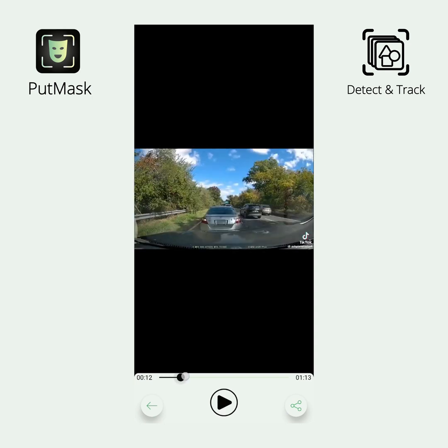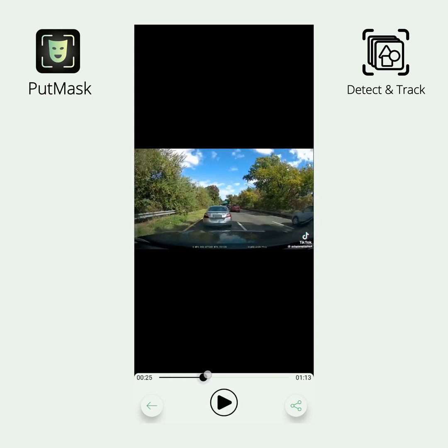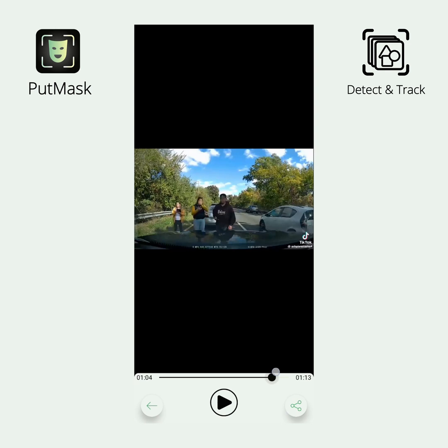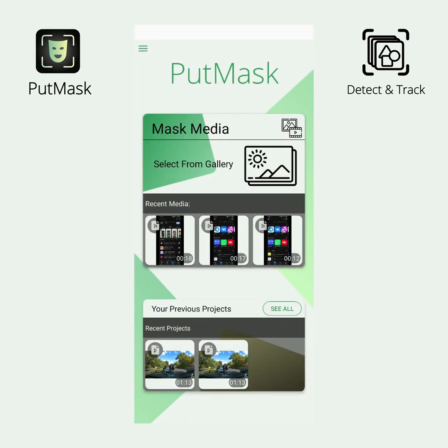If the final quality is low, please watch the Export tutorial video in the same playlist to apply the correct settings. If you are satisfied with the result, you can share it by clicking the Share button. Otherwise, you can select the project again from the Projects page and edit it manually.